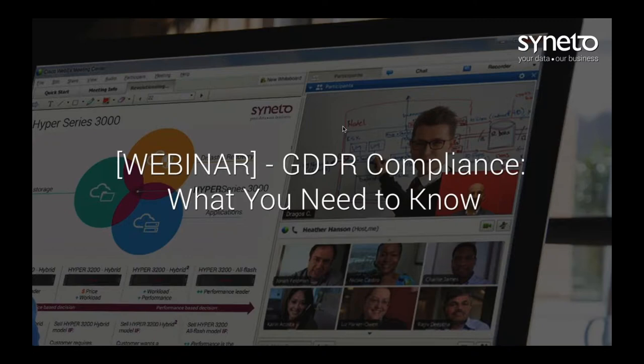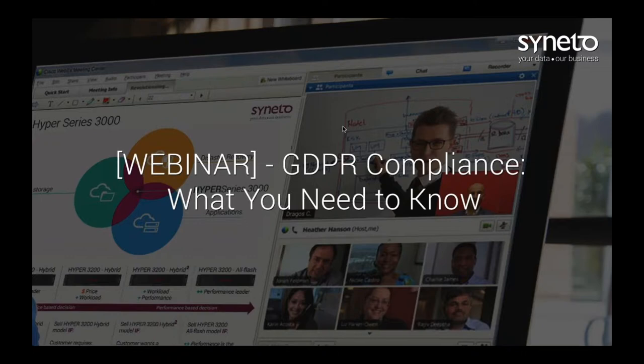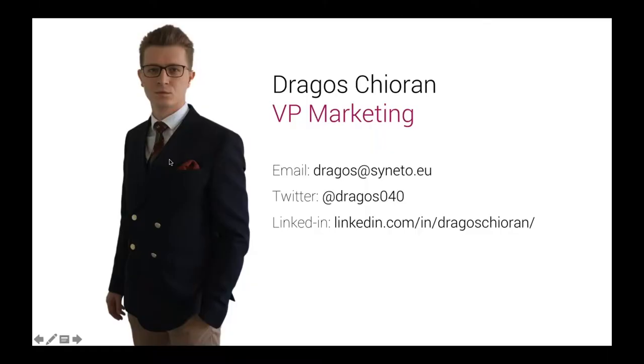The second part will be a practical live demo of how Syneto products can help you comply with particular articles of the GDPR. No single product can ensure complete GDPR compliancy, but a Syneto hyperconverged infrastructure can tick a lot of the boxes concerning data security, recoverability, confidentiality, limited downtime and data corruption.